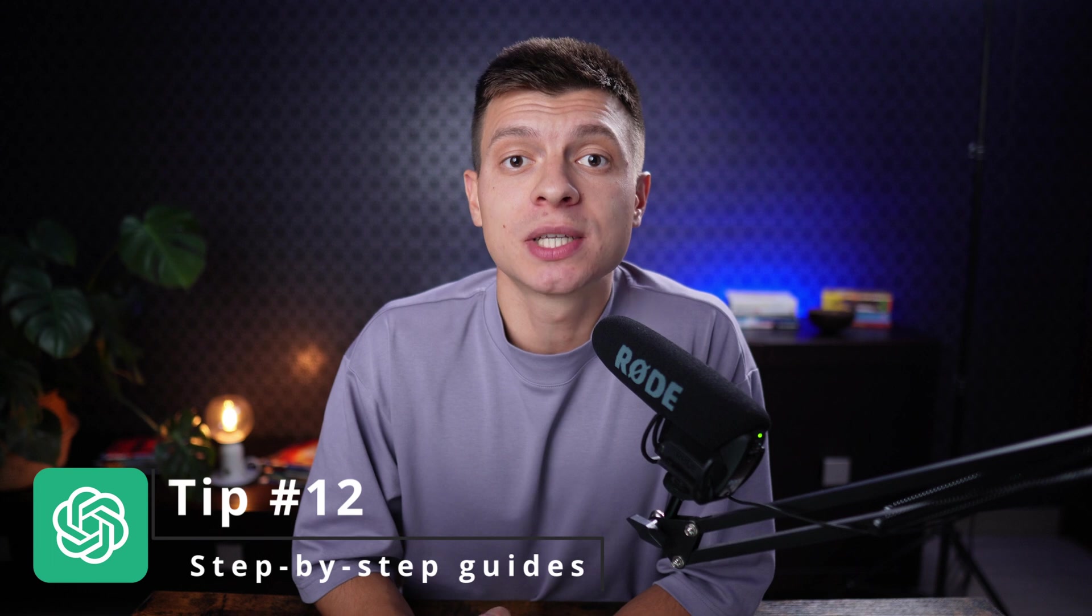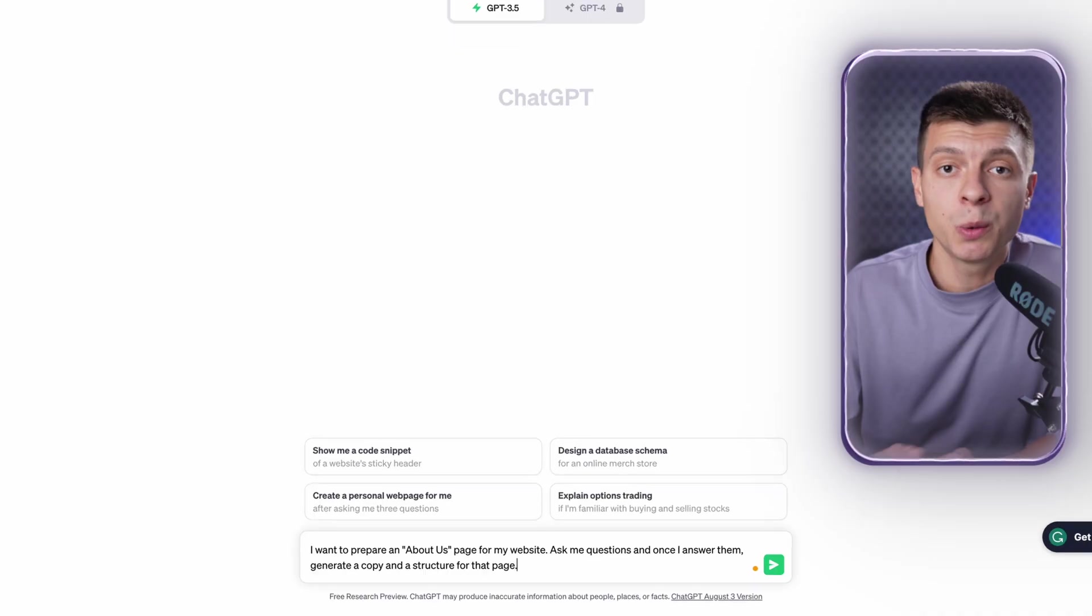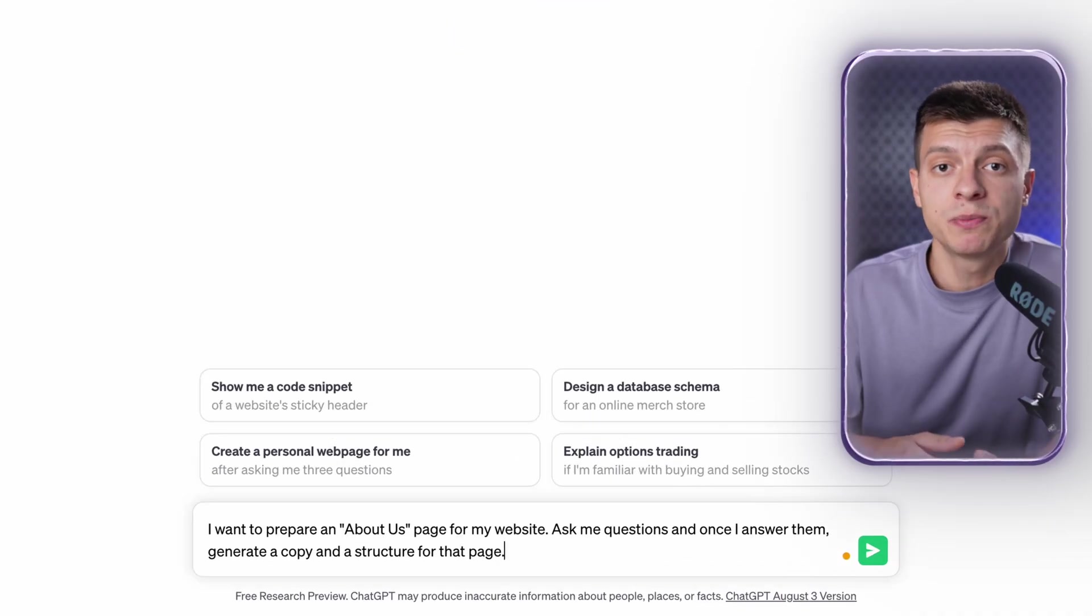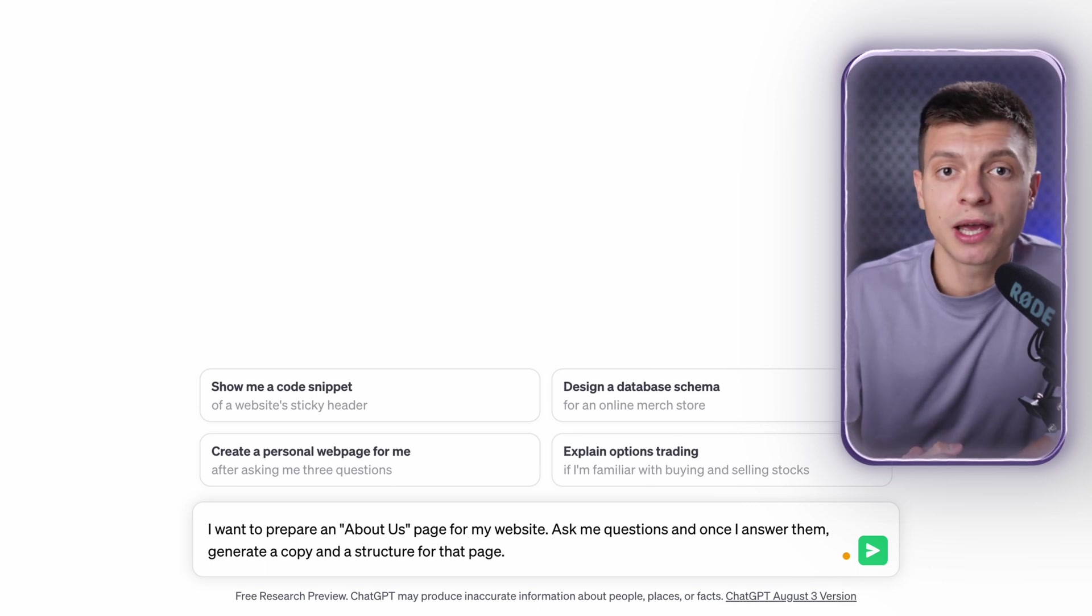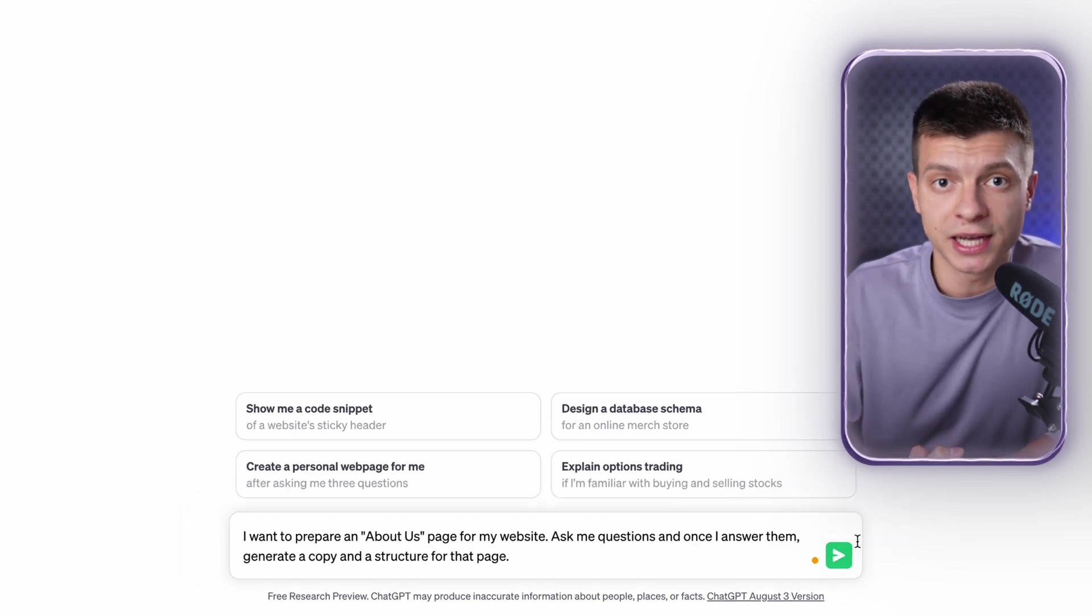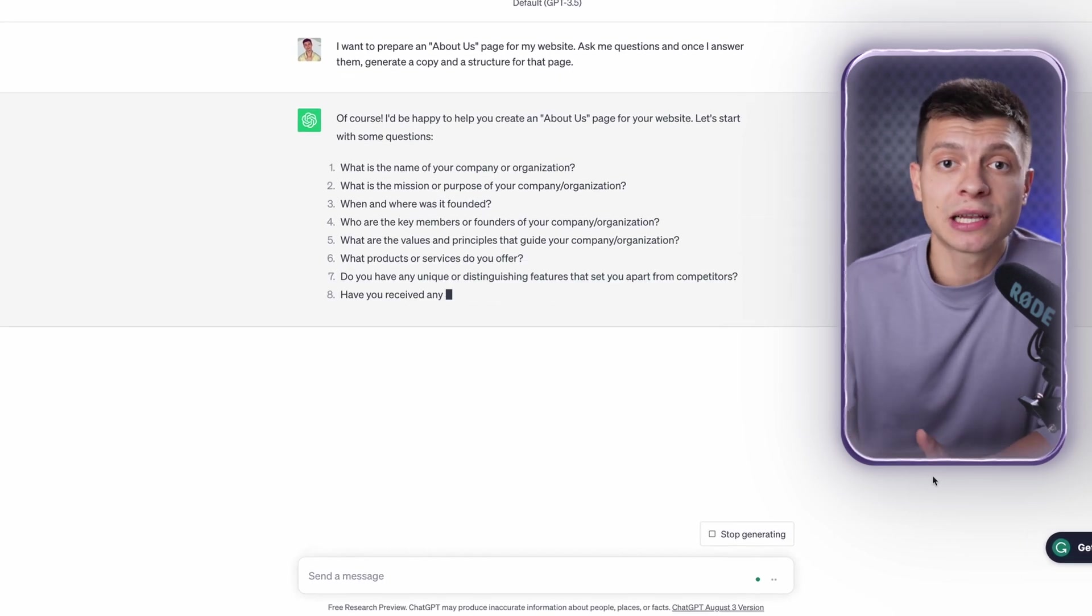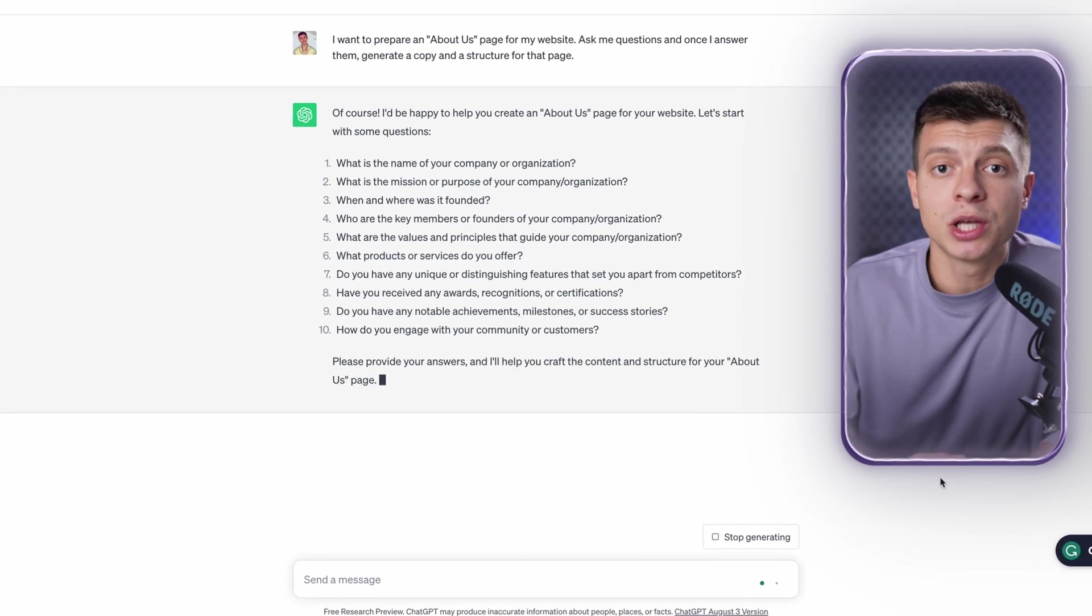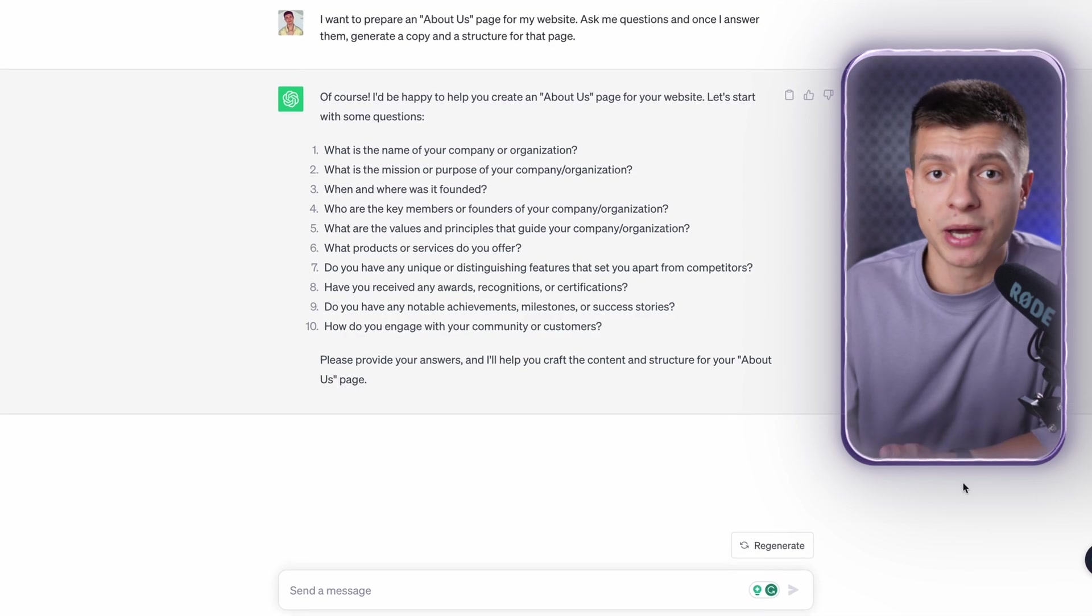Tip number twelve is to use step-by-step guides. ChatGPT can guide you through the creation of documents, web pages or basically any complex tasks. For instance, you can ask ChatGPT to guide you through the creation of an about us page for your website. It will give you questions to answer and once you are done it will generate the content for you. I will type: I want to prepare an about us page for my website. Ask me questions and once I answer them generate a copy and the structure for that page. When you send this request ChatGPT will do exactly as you asked. It will throw out questions you need to answer to make a customized page for you. Once you answer them it will help you make a well-structured draft for your web page. It's all about making complex stuff a bit simpler.